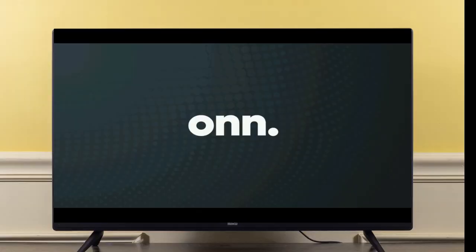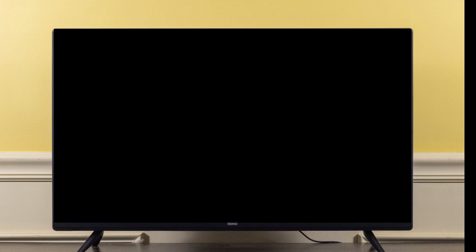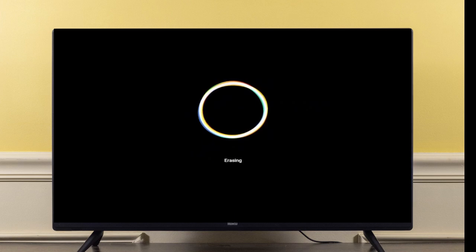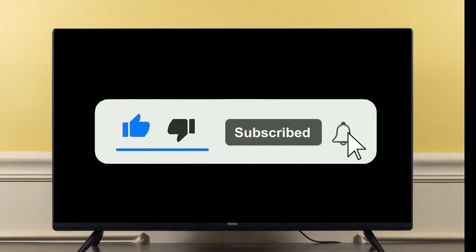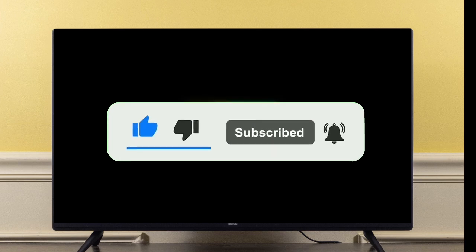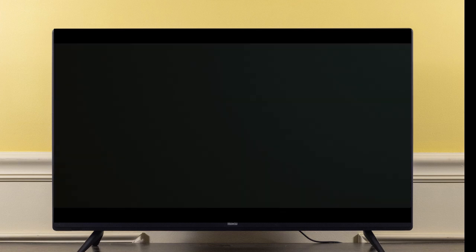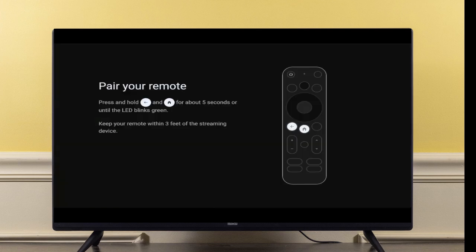Your On 4K Pro will begin resetting. The entire process will take around two minutes, so while you're waiting go ahead and hit like and subscribe. When it's done it'll bring you back to the pair remote screen where you can begin the setup process.